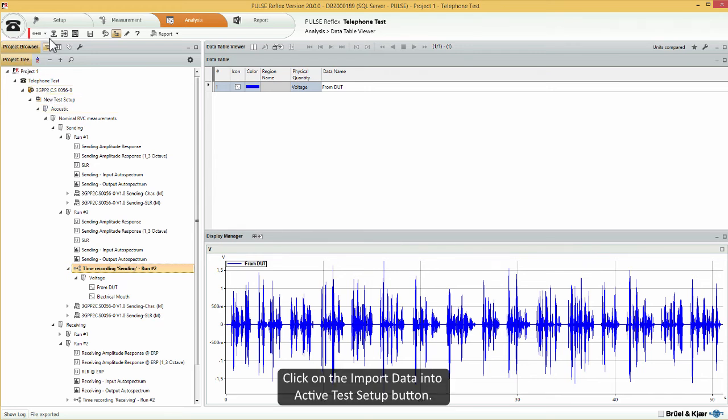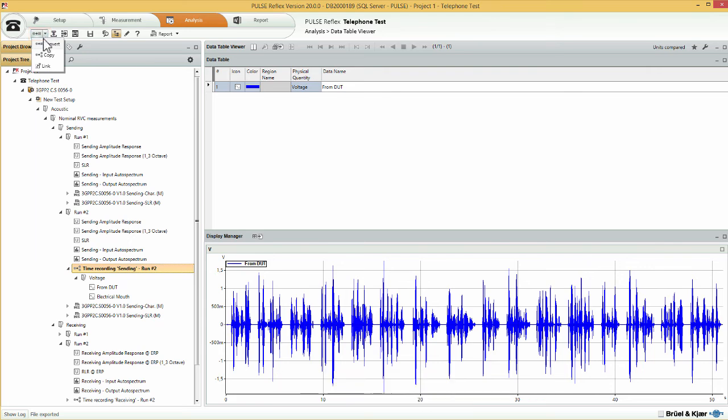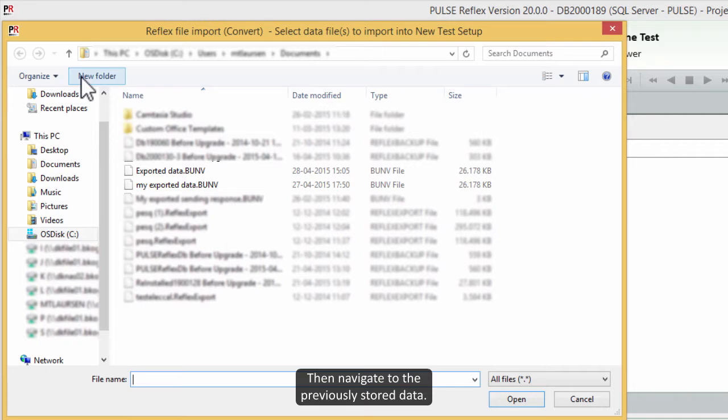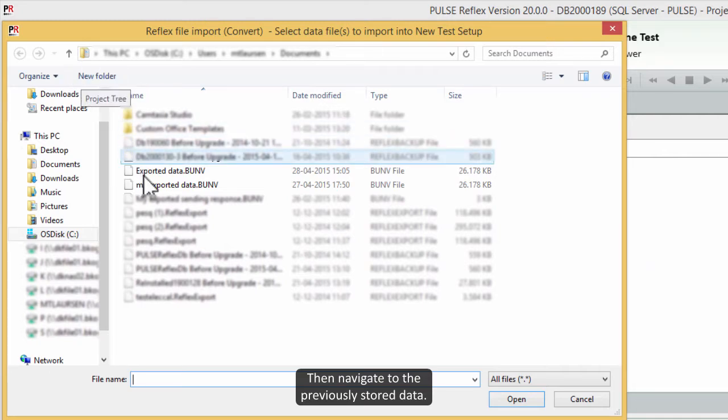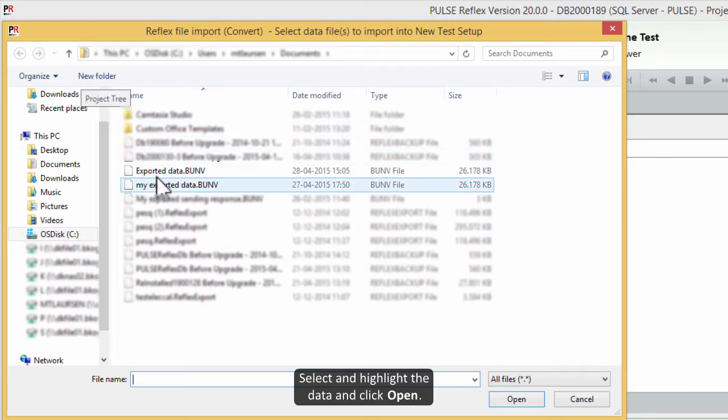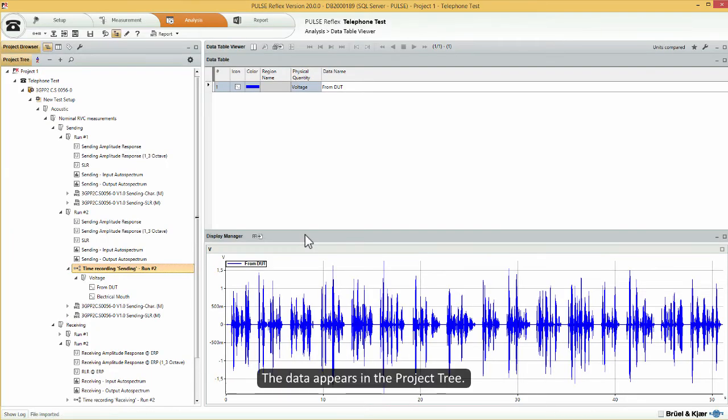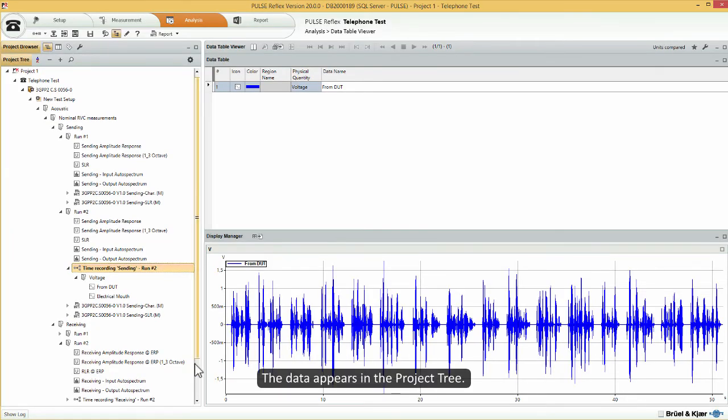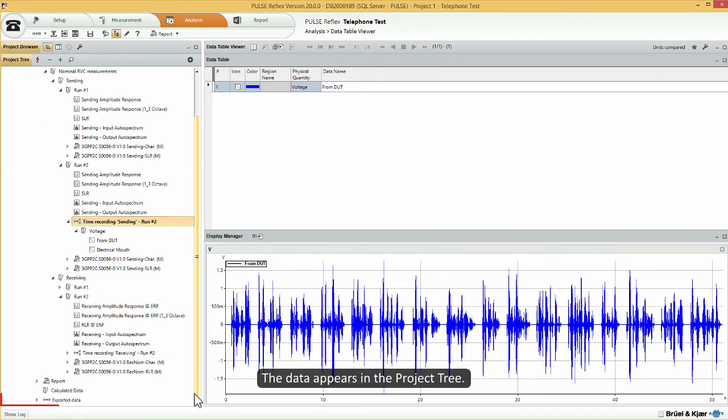Click on the import data into active test setup button. Then navigate to the previously stored data. Select and highlight the data and click open. The data appears in the project tree.